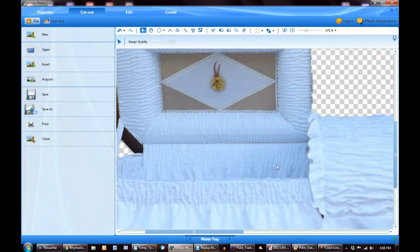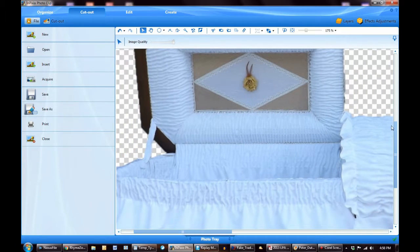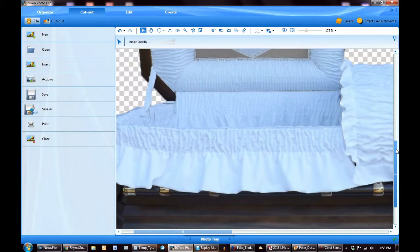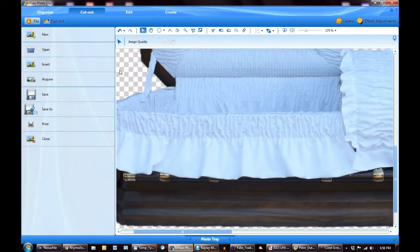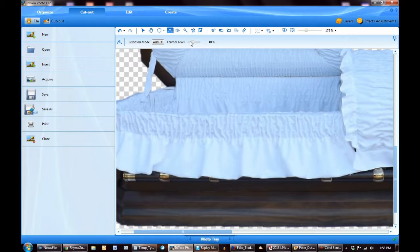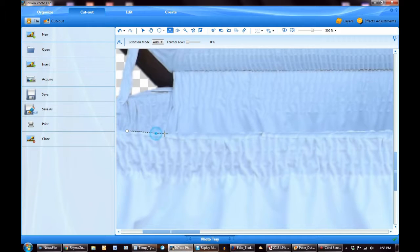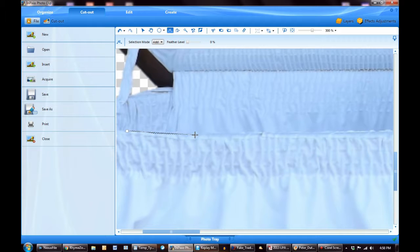But any of the decent Photoshop type programs have what's called a lasso function. We want to get a lasso and we want a perfect line, so we bring the feather level down to 0. And what we want to do is we want to cut pretty accurately - well actually, precisely - along the edge that's going to go up against him.